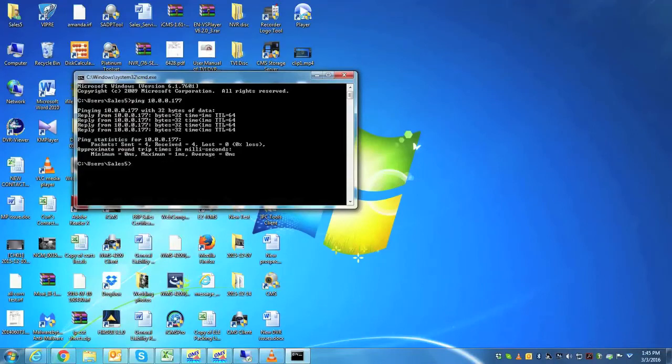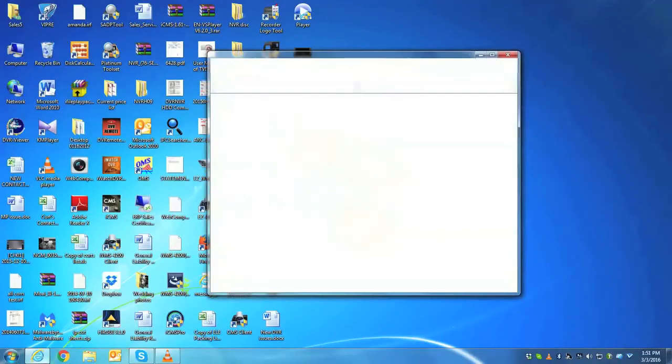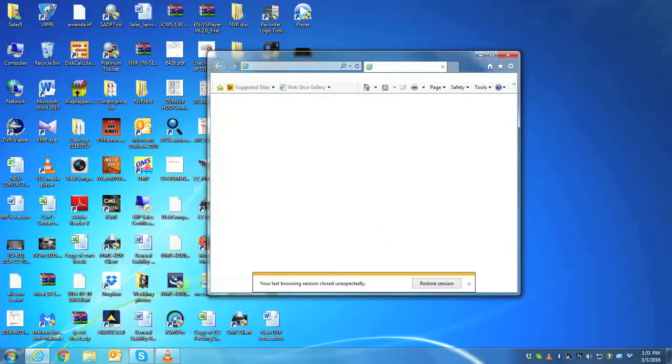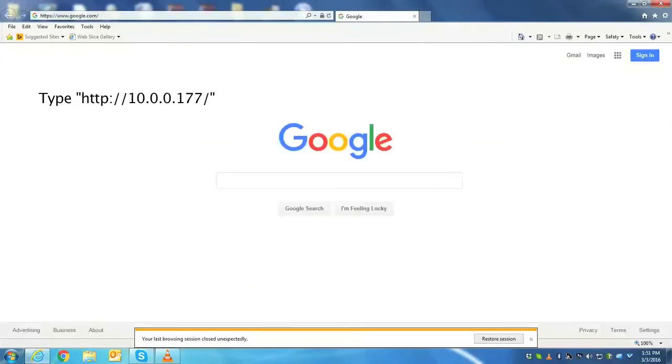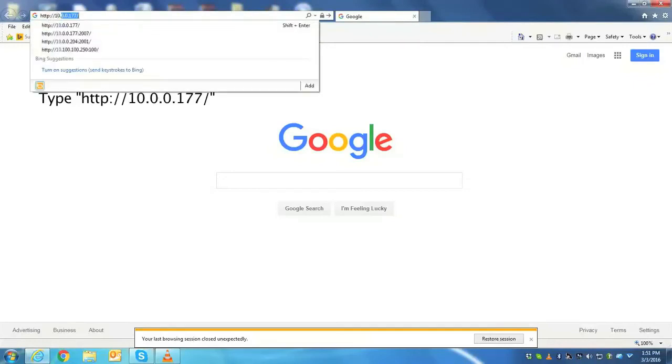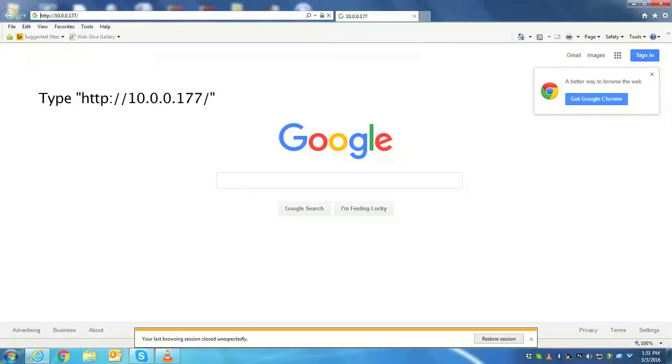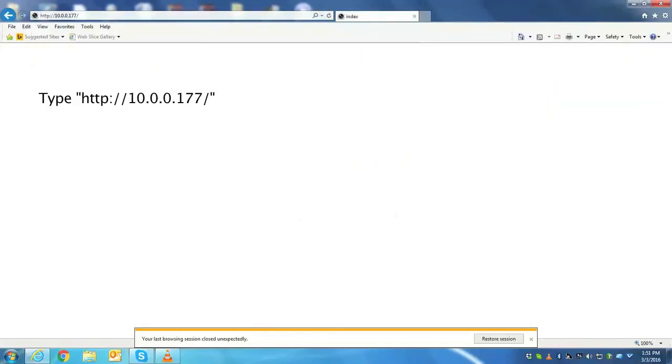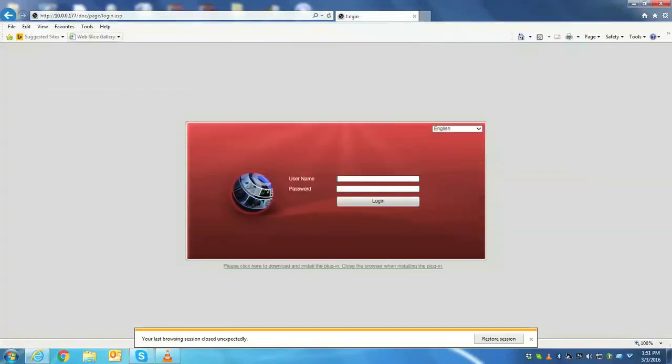The second way to check would be going to your Internet Explorer. So, you go to Internet Explorer, and in the URL, you're going to type in http colon forward slash forward slash, and the local IP address, which is 10.0.0.177, and then you'll hit enter. If it's networked properly, you'll get a prompt for a username and password.